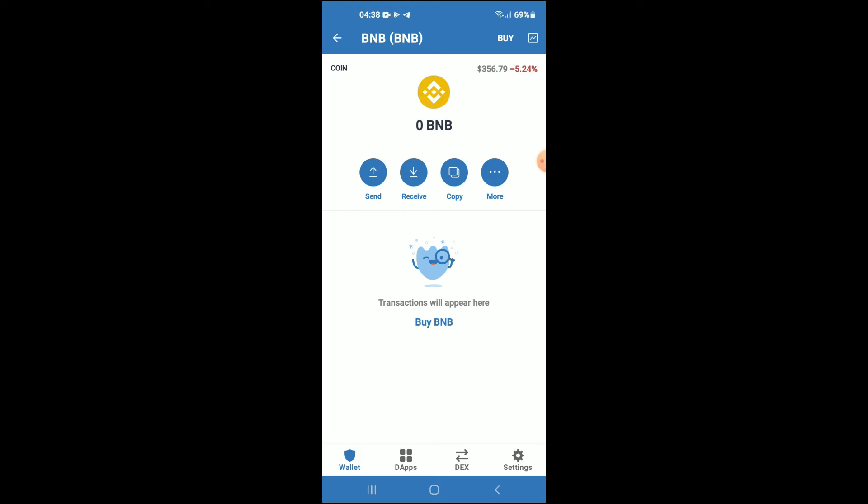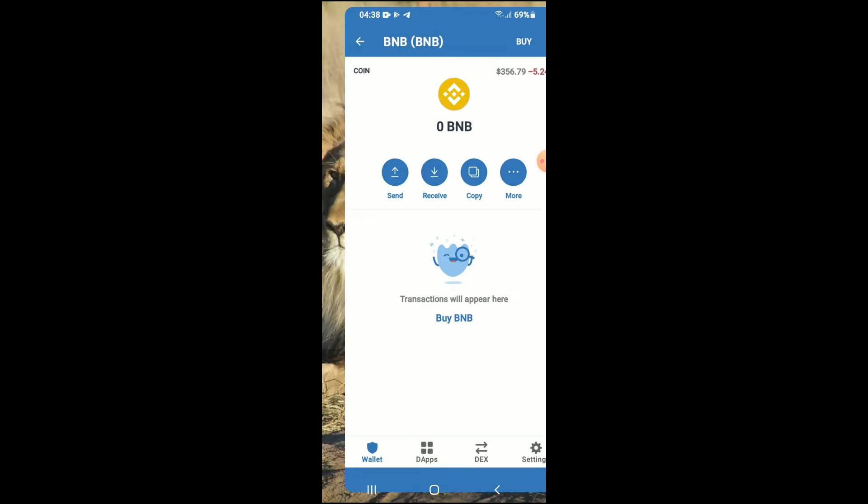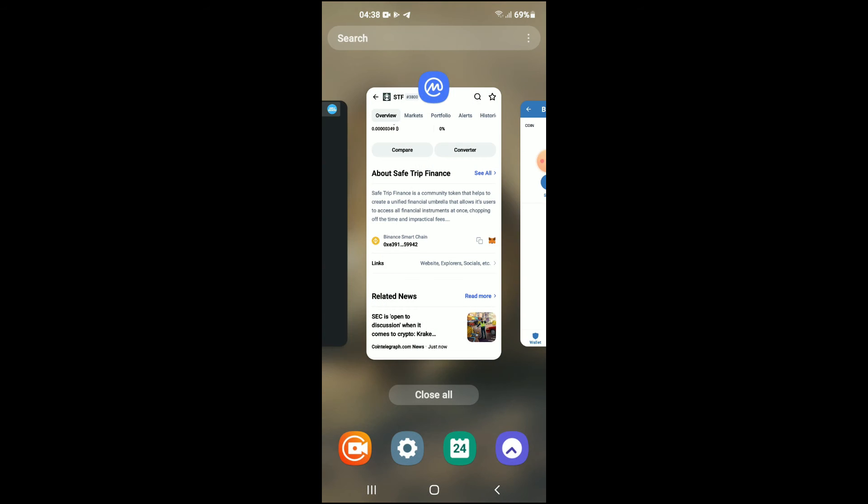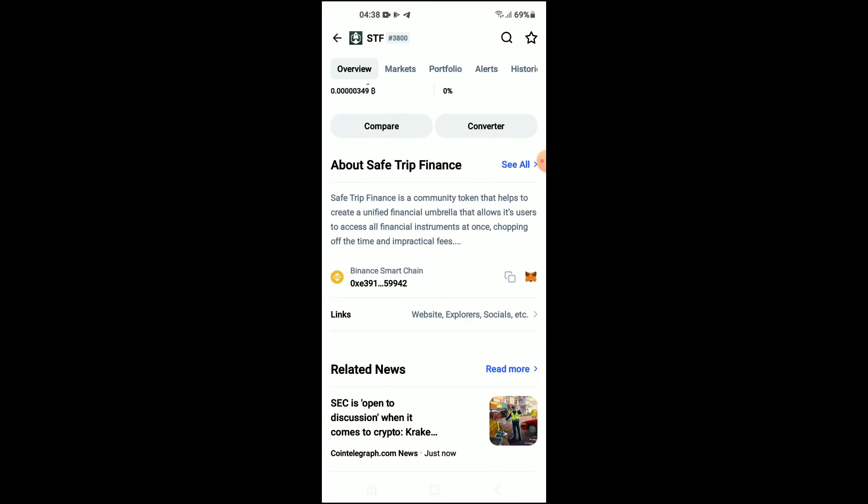After you have downloaded both apps and you have purchased the BNB, you're going to go into the Coin Market Cap app and from there you're going to search for Baby Alpaca.